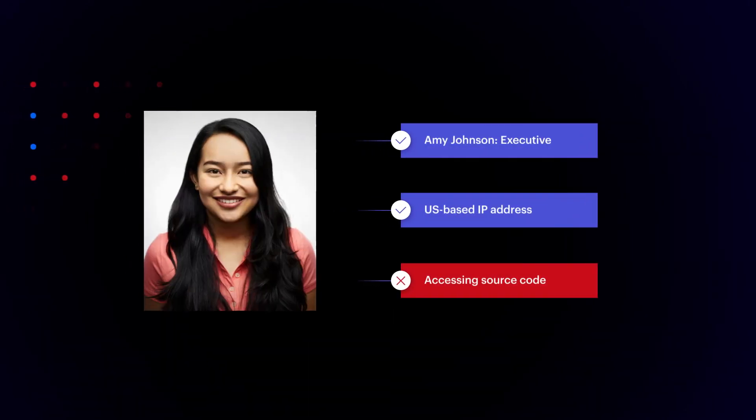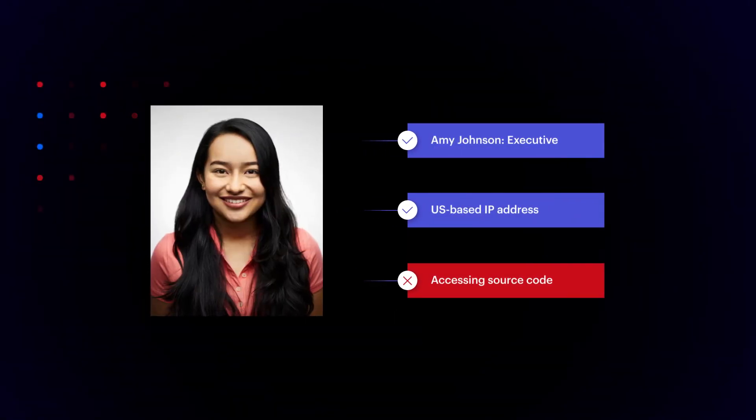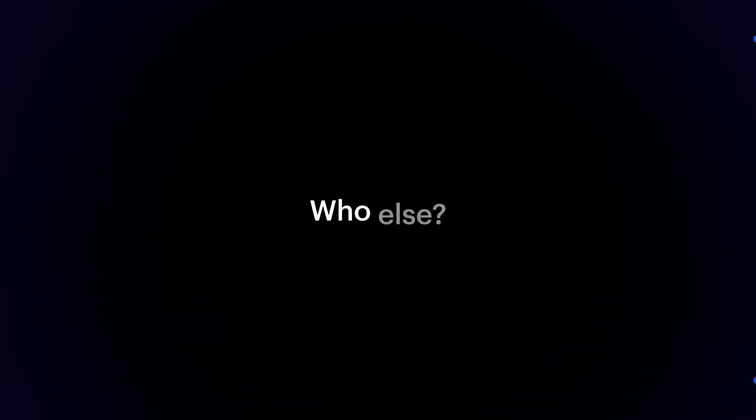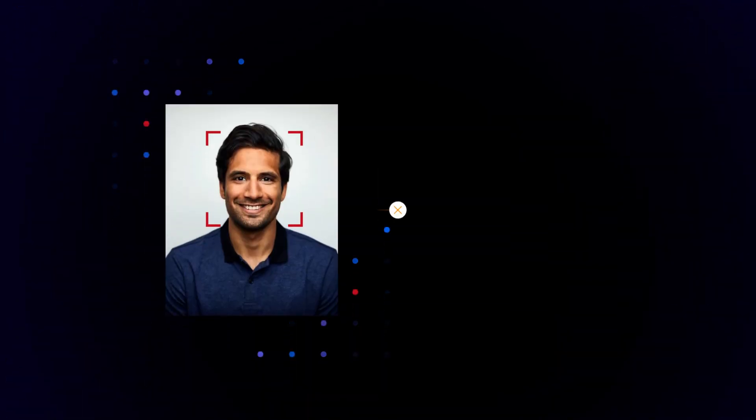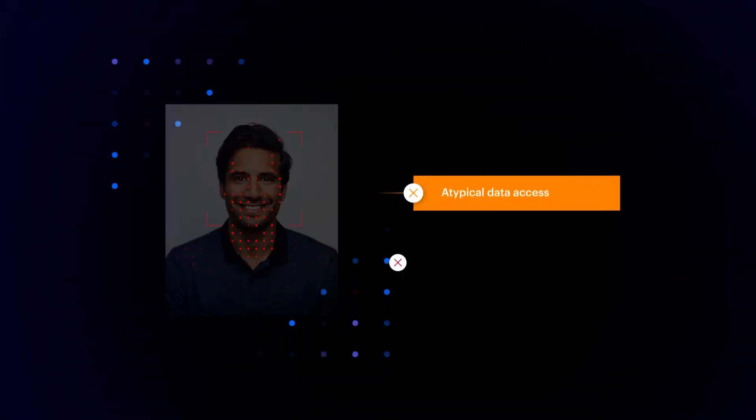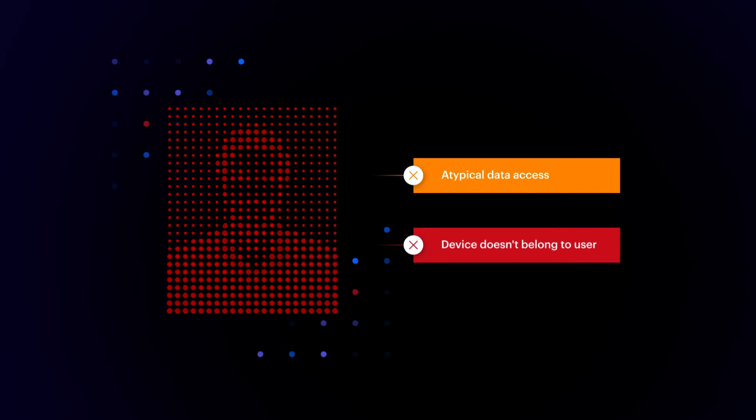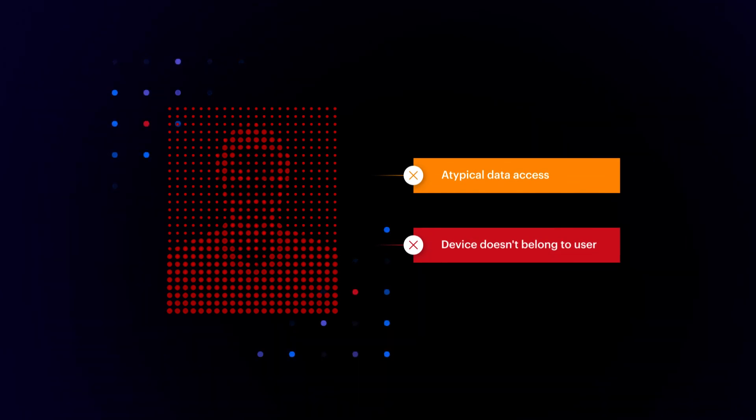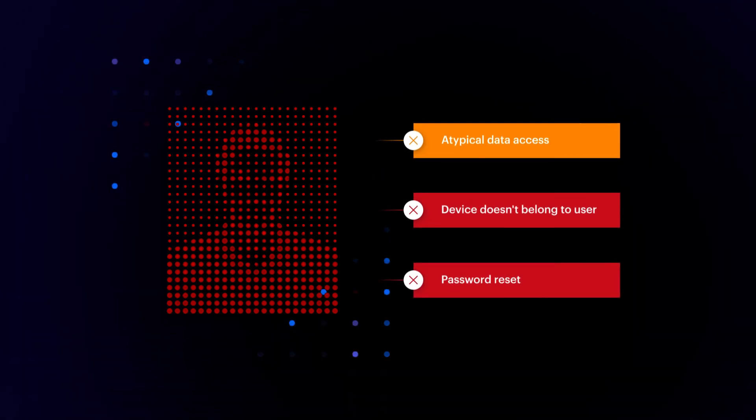This user accessed sensitive HR data, but it's okay because everything else checks out. Who else? A sales executive account who doesn't usually access it, from someone else's laptop, followed by a password reset.